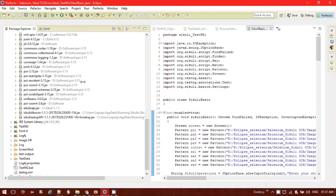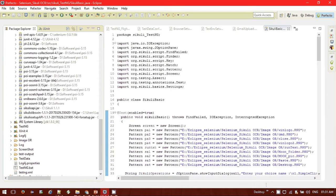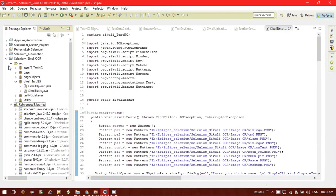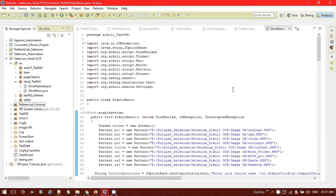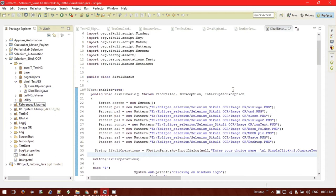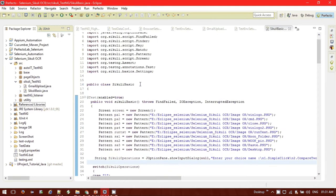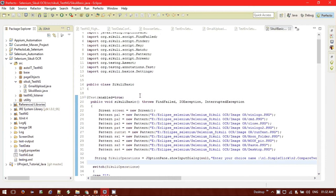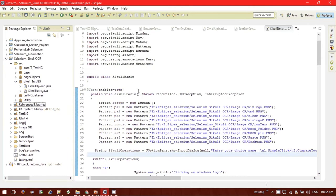After setting up SikuliX and adding the JAR files, it's time to write a simple program and see what basic functions you can achieve with SikuliX. I've written a simple TestNG script. The basic thing is that since SikuliX is an image-based tool, you need to have images as objects — it will use images as objects. First, we need to create a Screen object using 'new Screen()'.